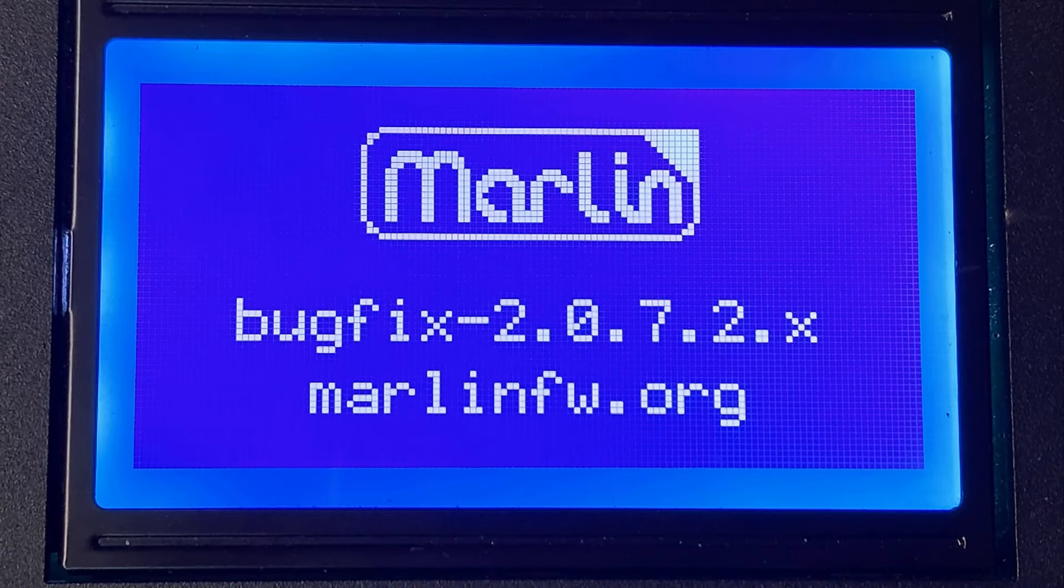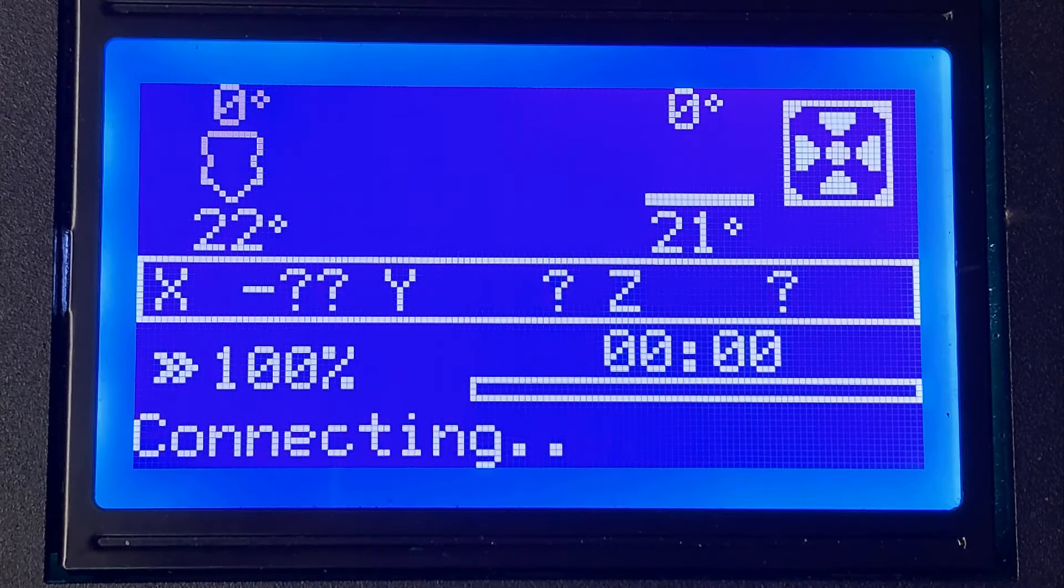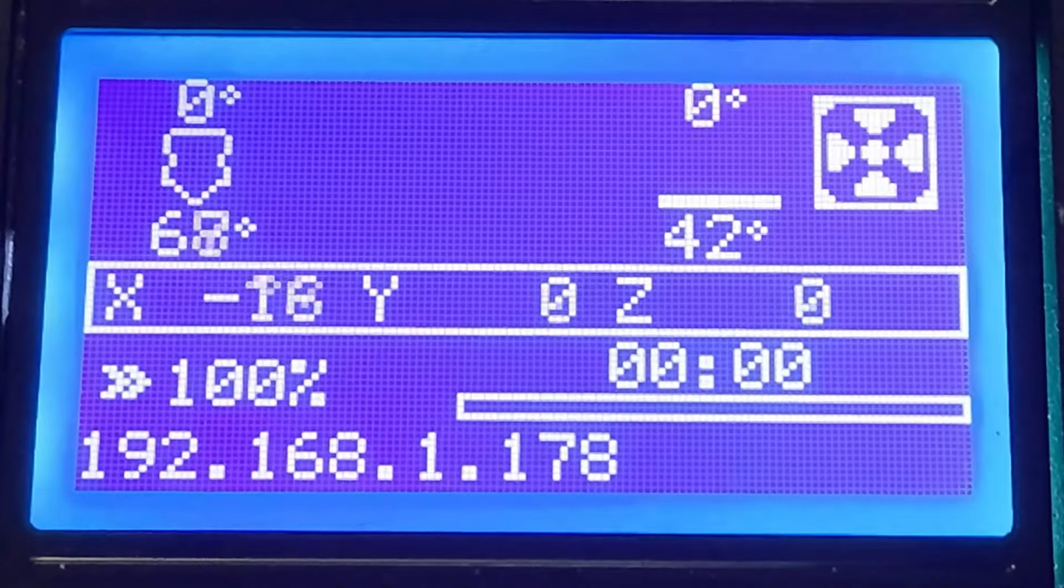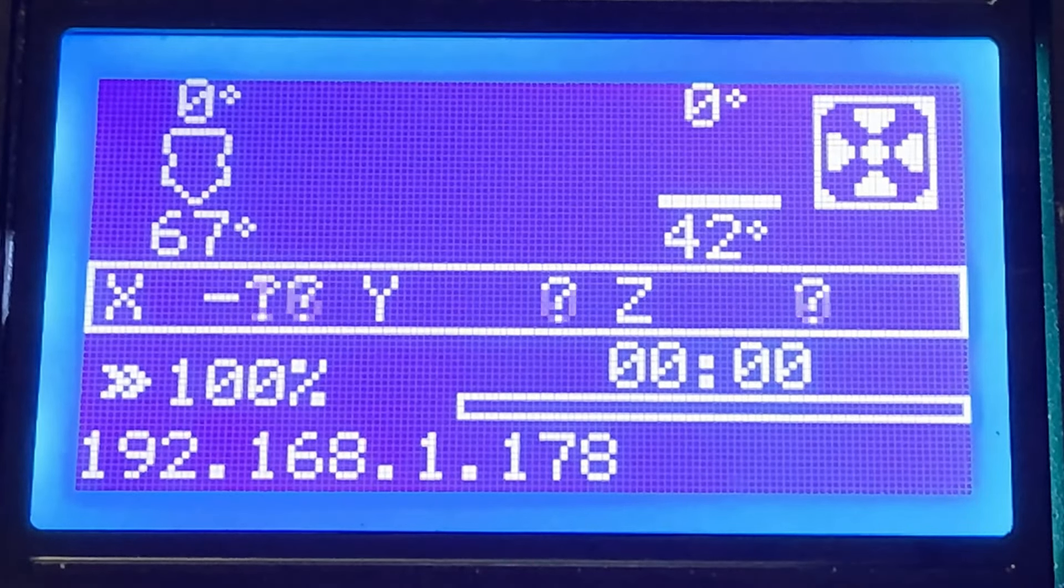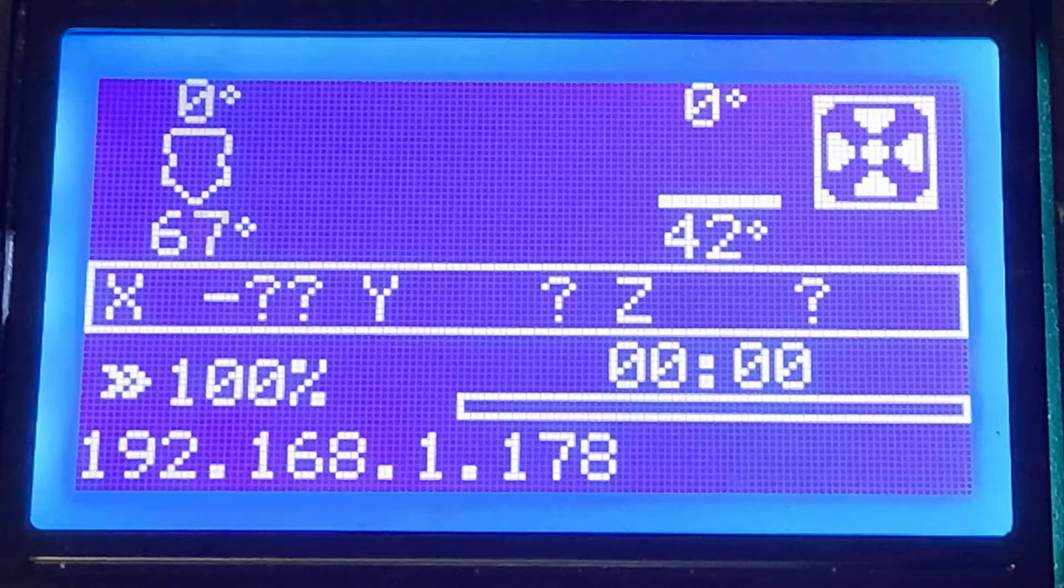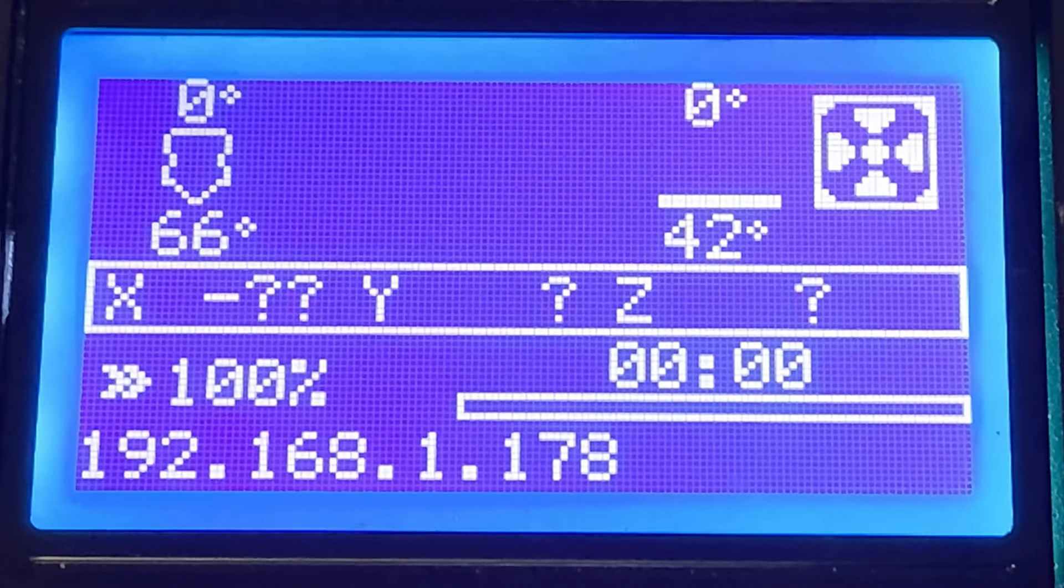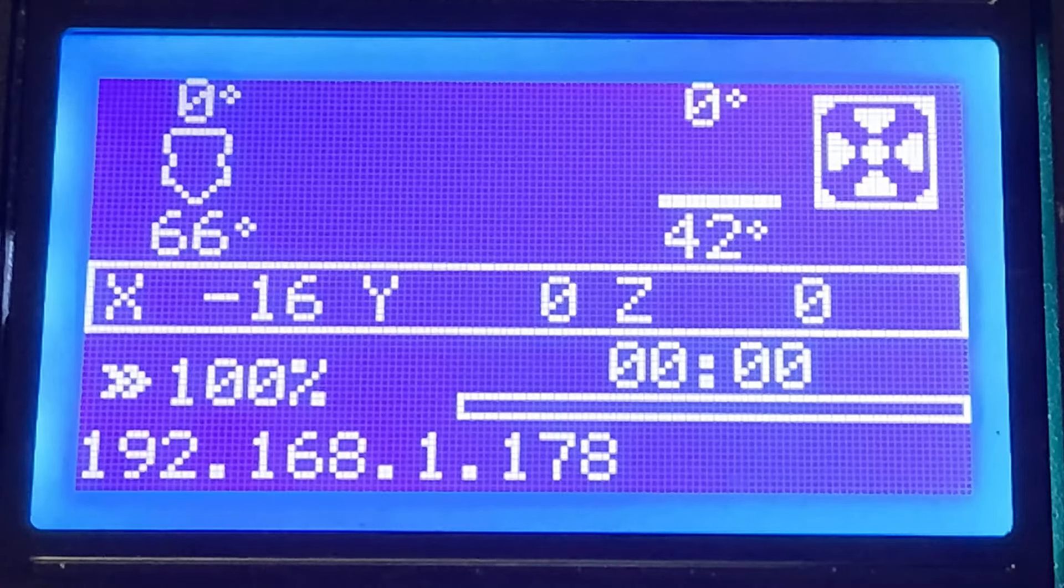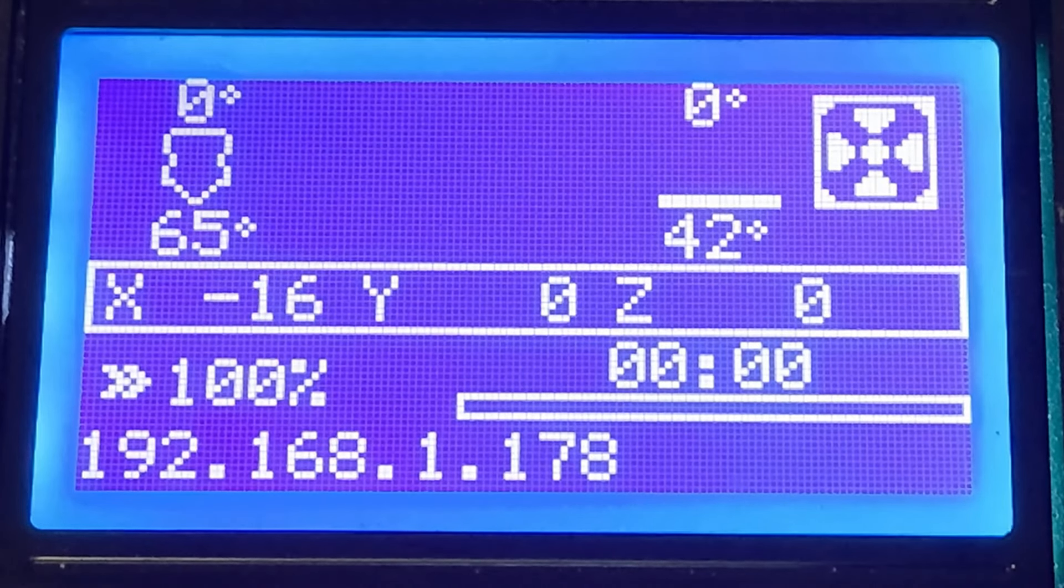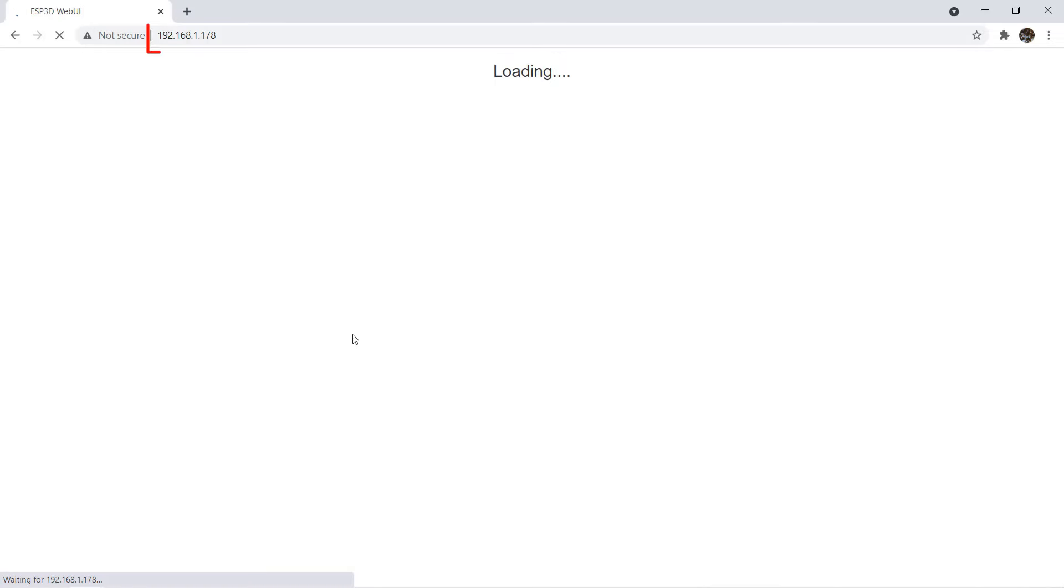Turn the printer off and on again and it should connect to your Wi-Fi network. In my case, my router assigned an IP address and showed it on the screen. After you connect your computer back to your home Wi-Fi, you can enter the printer's IP address in the browser. Now the web UI is ready.